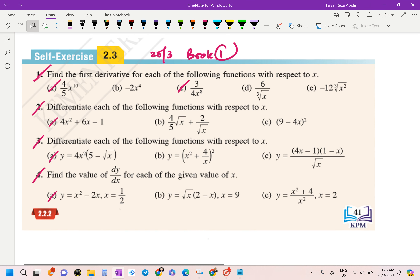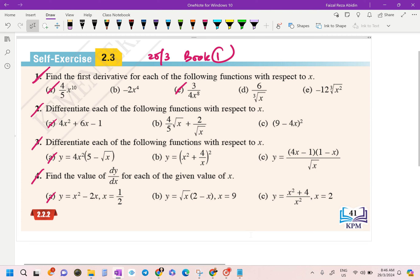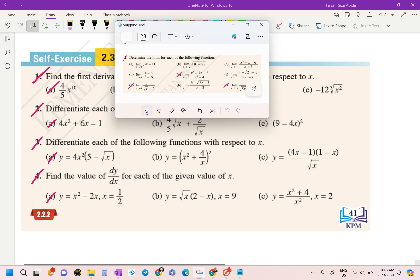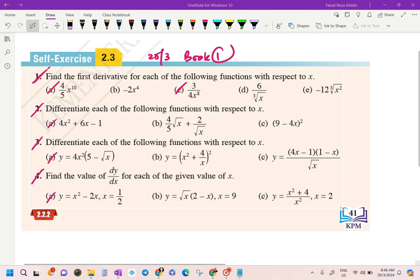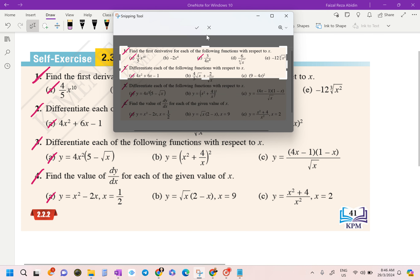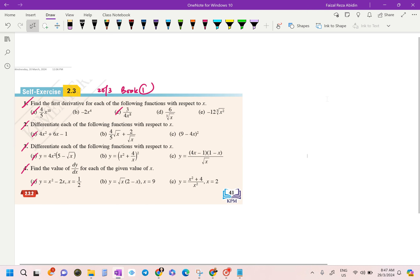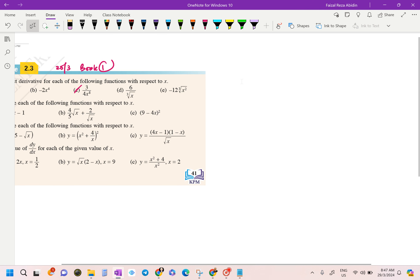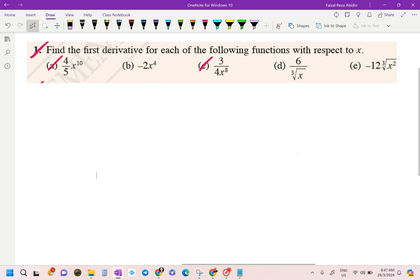Assalamualaikum and good morning. Today we are going to discuss self exercise 2.3, page 41 in our textbook. We are going to look at the first question over here — question number 1a. We are not going to do everything, just half of the questions.